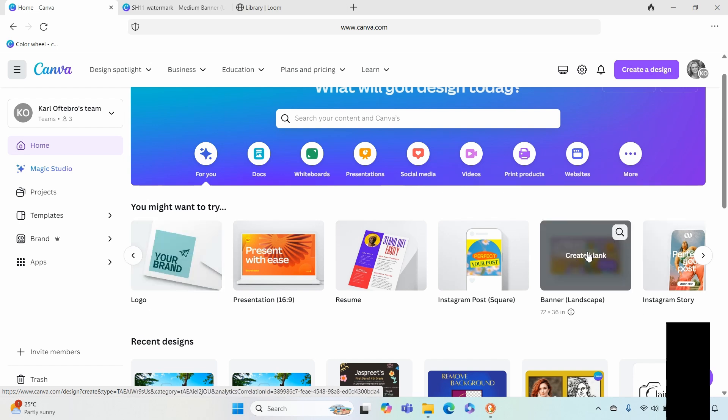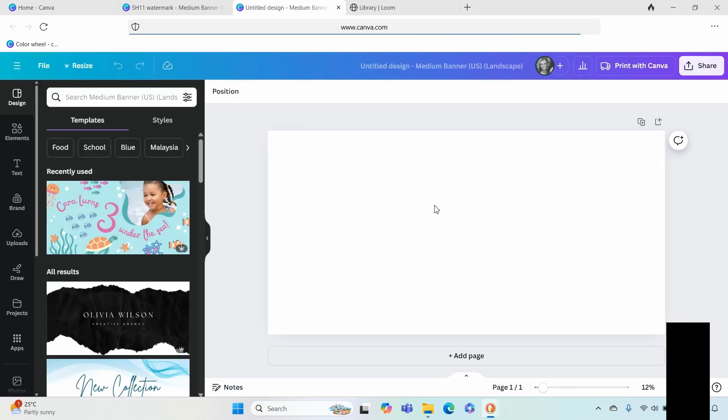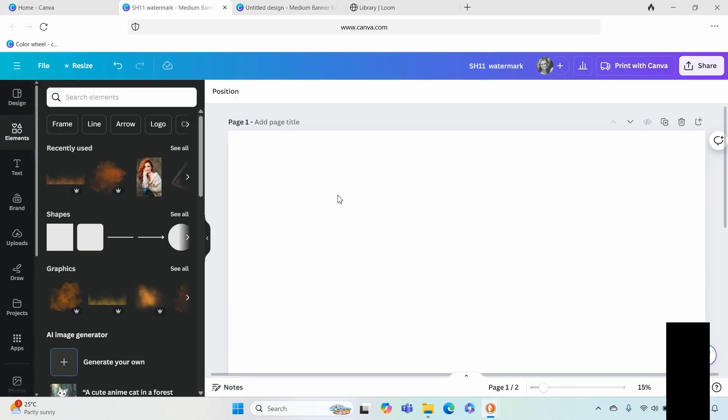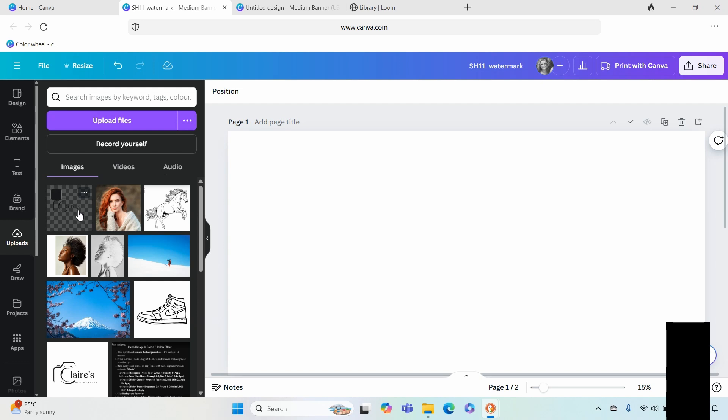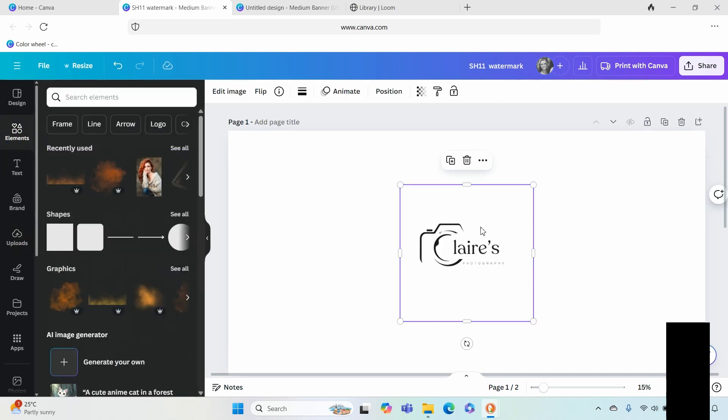We are going to be using a banner today just for the purposes of illustrating what it may look like on a picture, for example. Right so here we are inside our banner. We're going to go over to uploads and we are going to upload an image of your logo with your background removed.